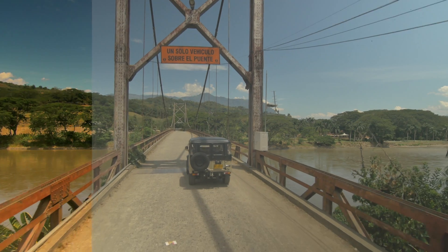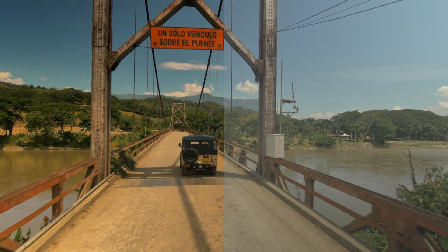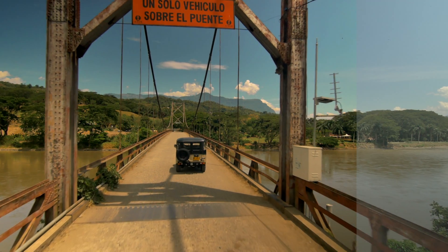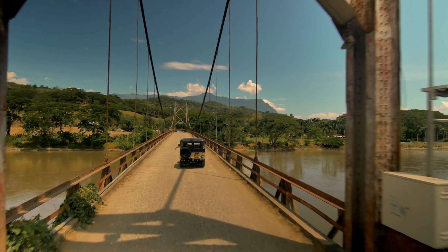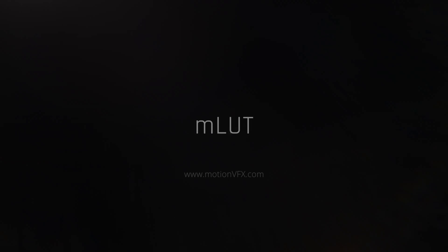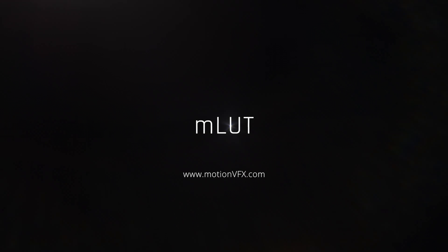That's it, your video is now professionally graded. Thank you for watching. For more info about LADs or to get absolutely stunning LAD packs, please visit MotionVFX.com.